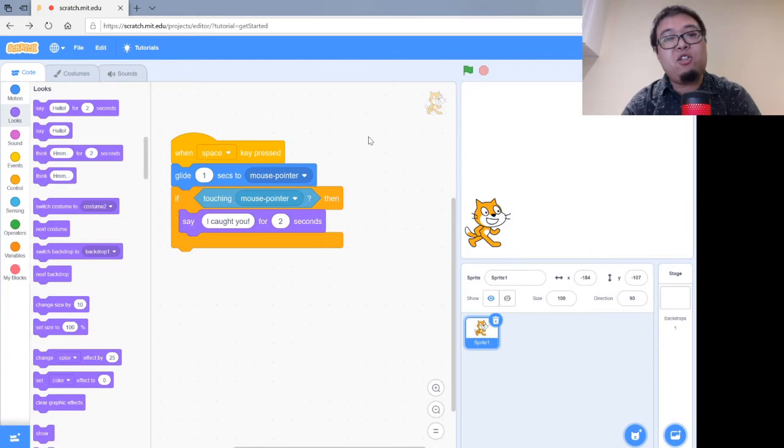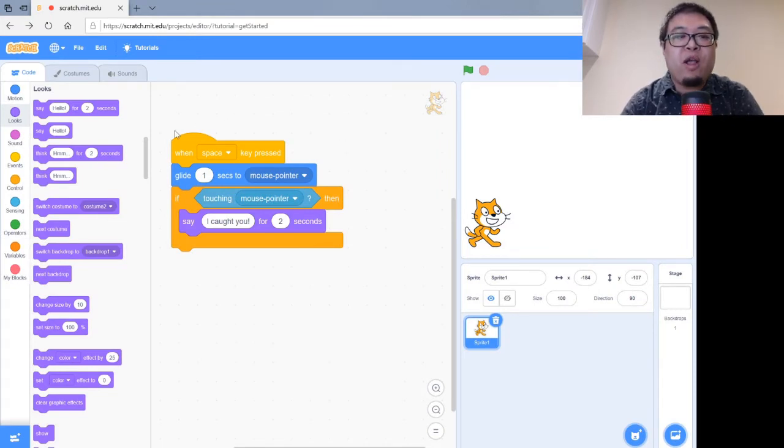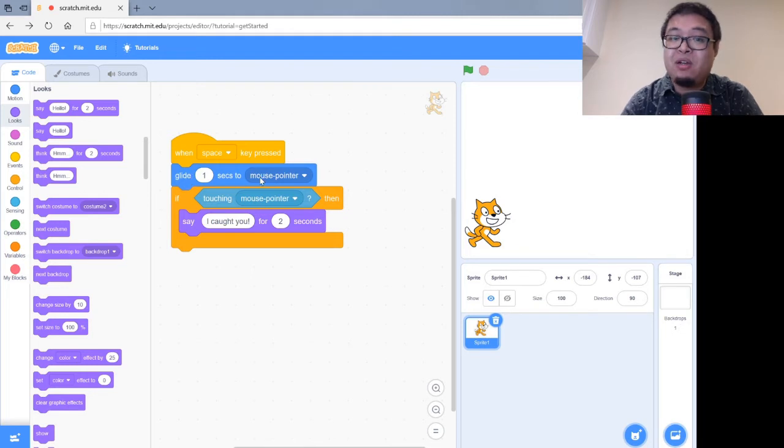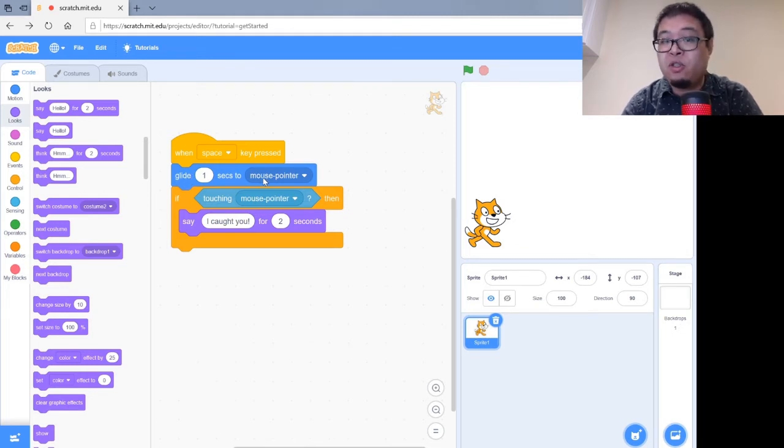Okay, and here's a quick little program where when I press the space key, the cat will then move for one second towards wherever my mouse is on the screen.